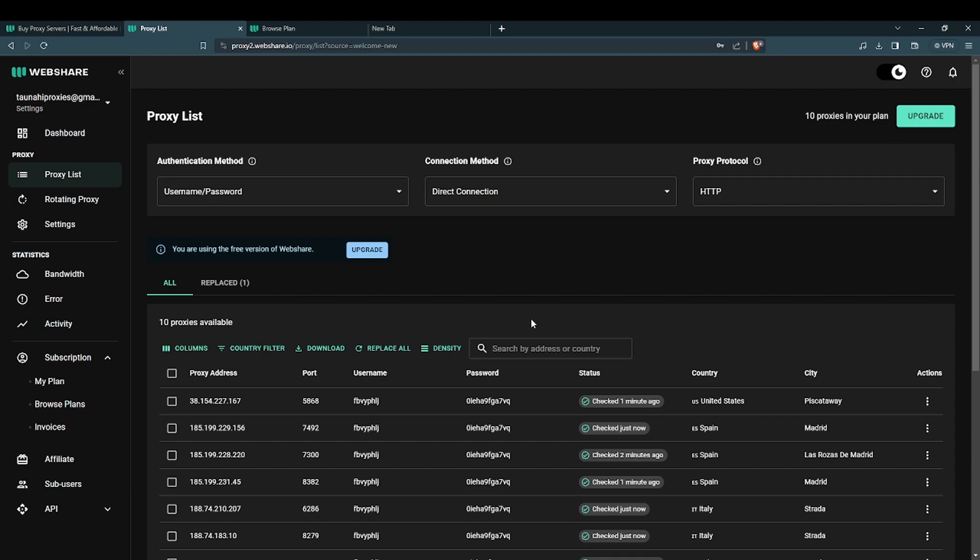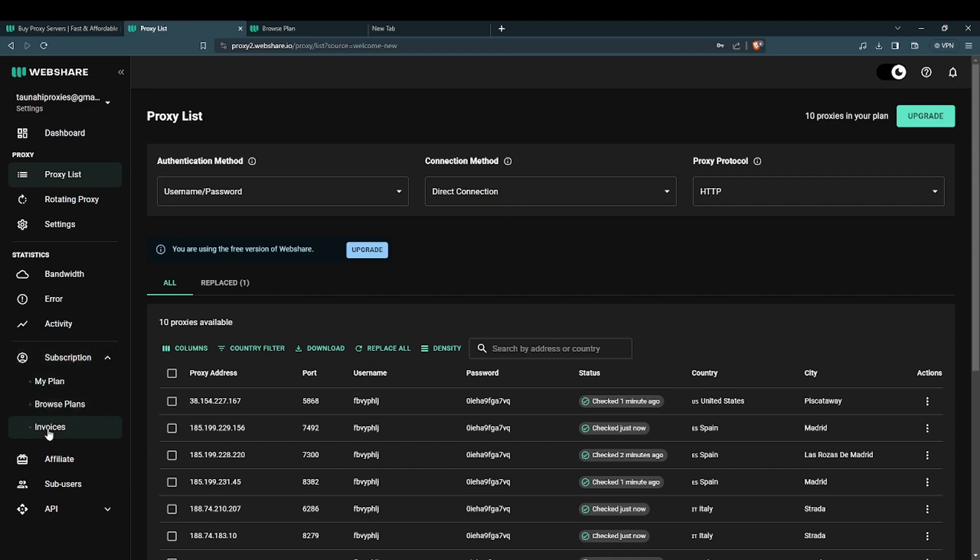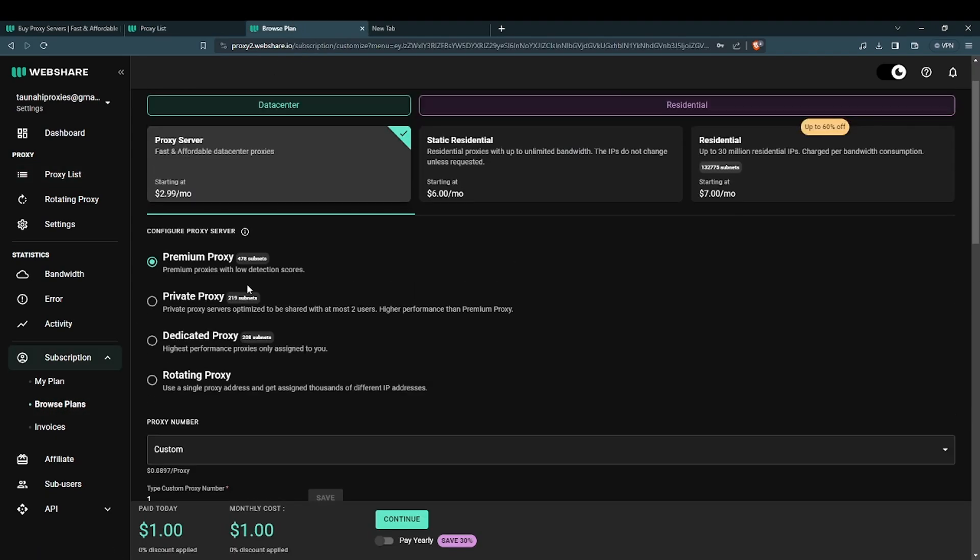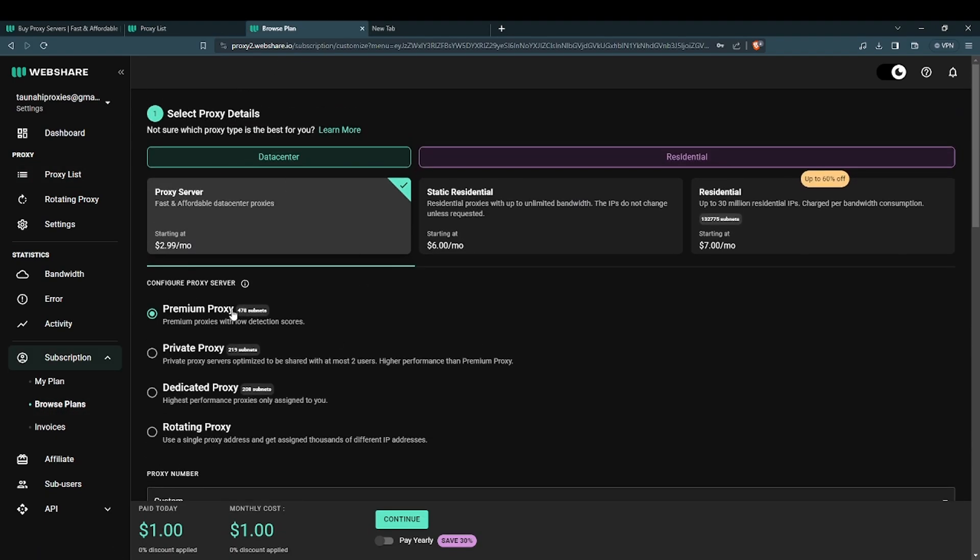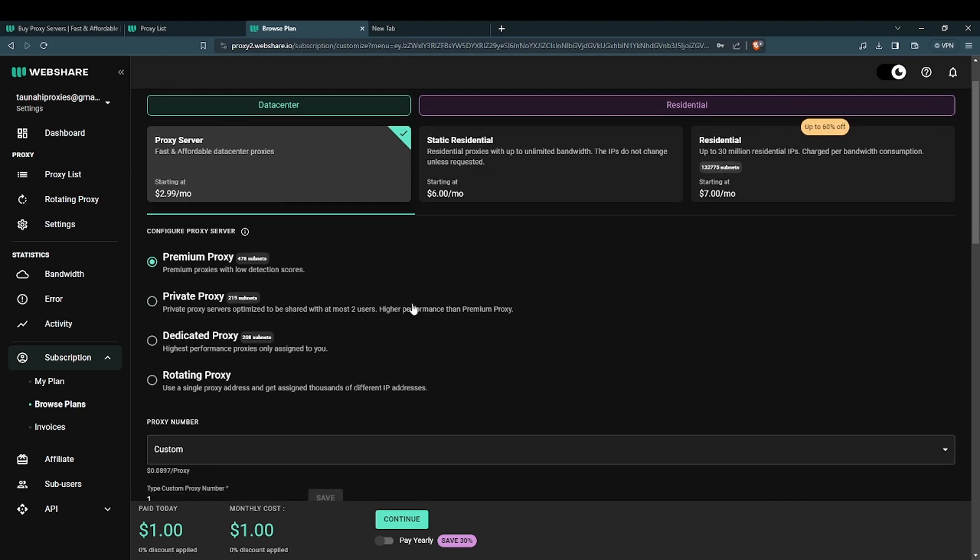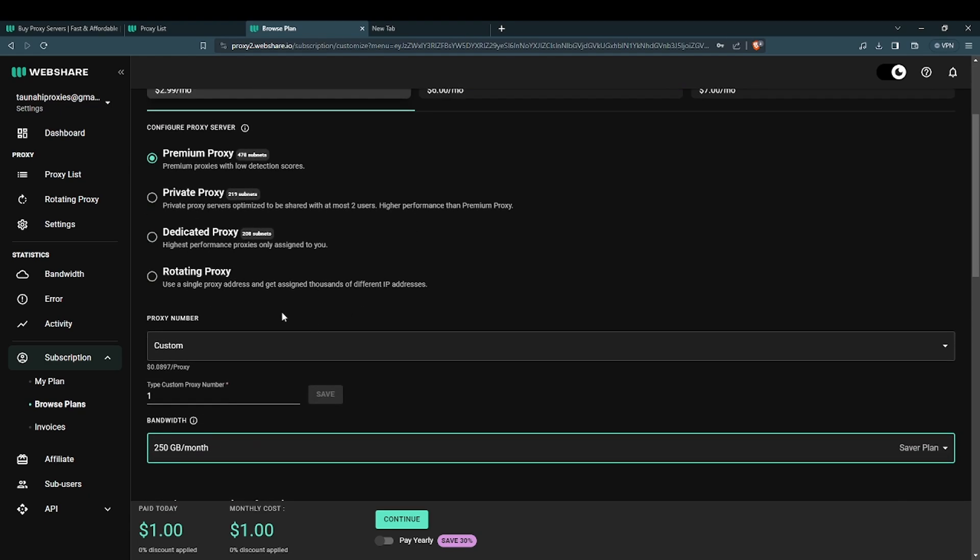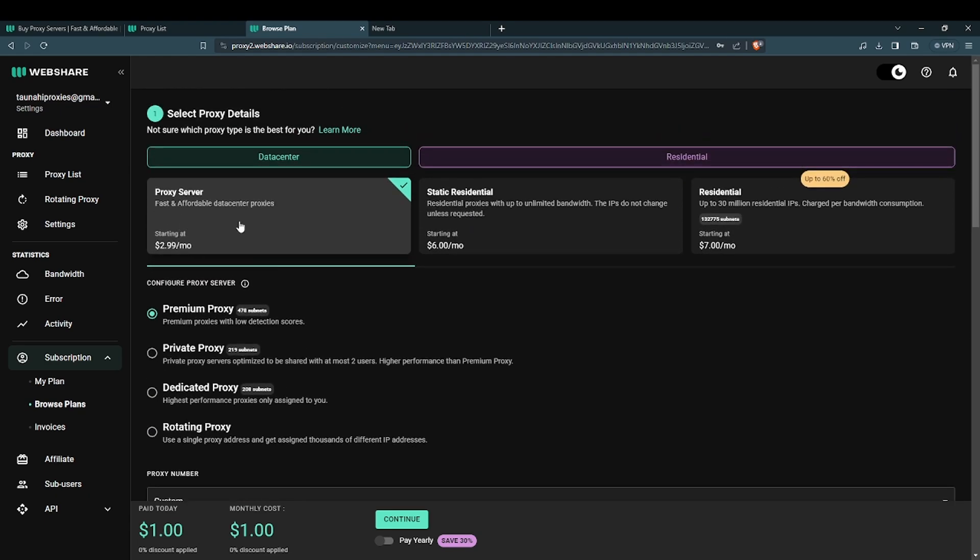Now click on the subscription button and navigate and click on browse plans. Now you should be sent to this page. Copy this proxy plan for a cheap and good proxy.